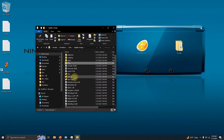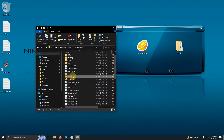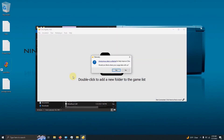I'll run it by clicking on the citra-qt.exe. When the program first opens up, it asks if you'd like to share data with them — I'm going to say no. You can choose whichever you like.